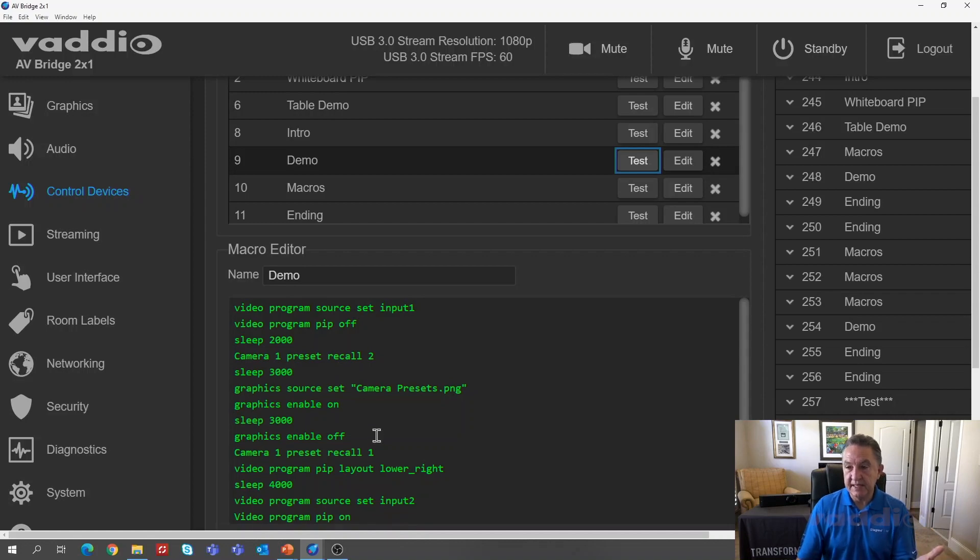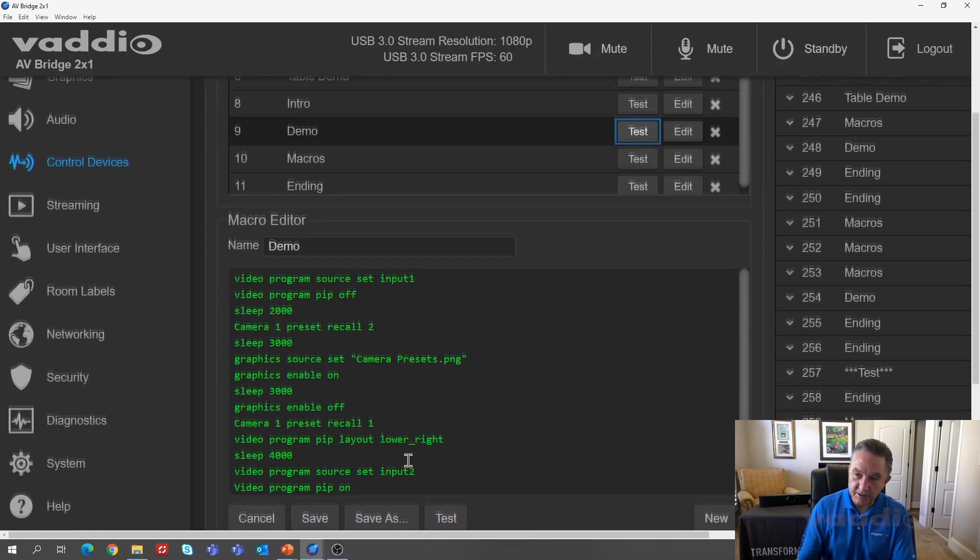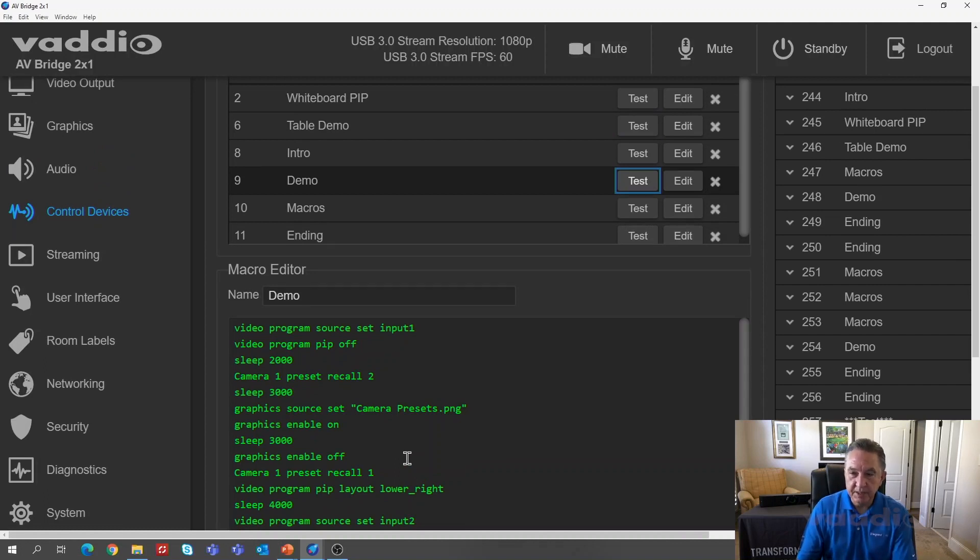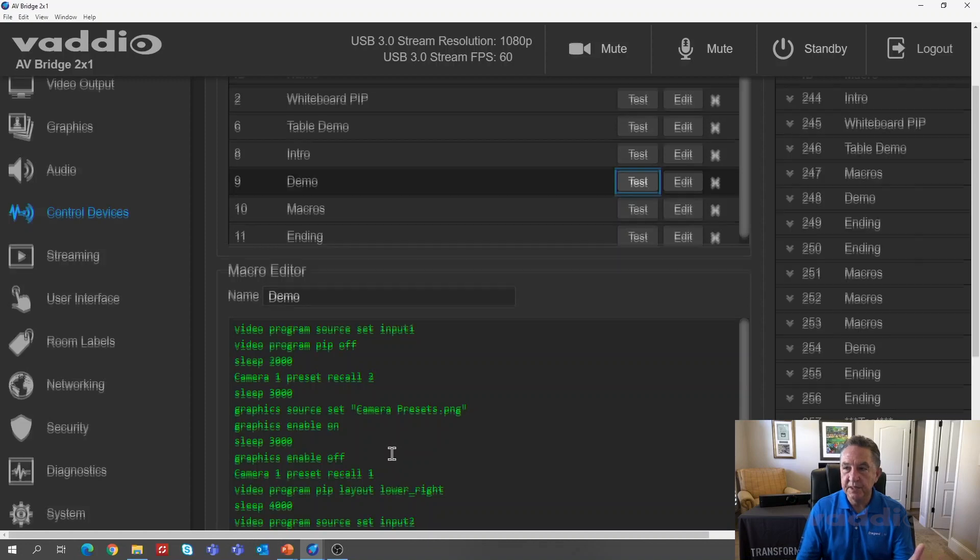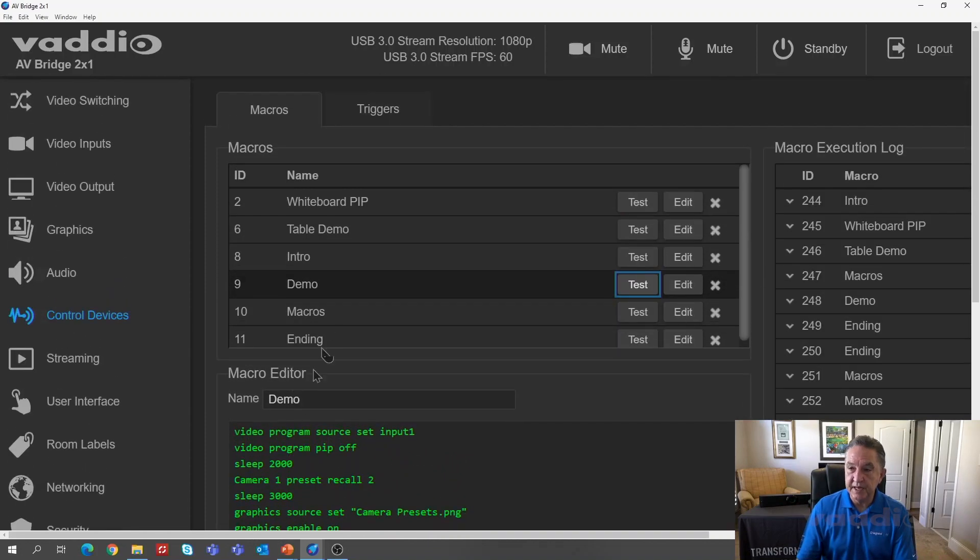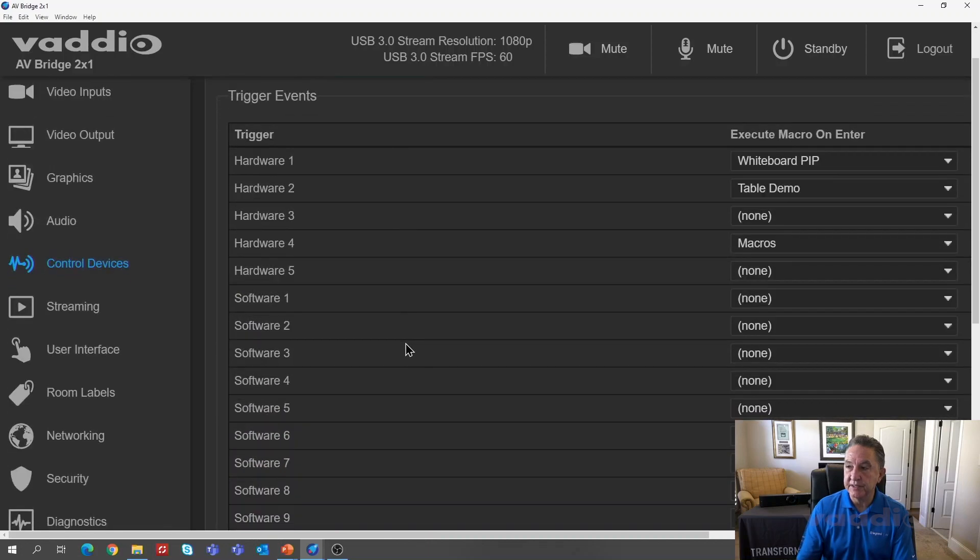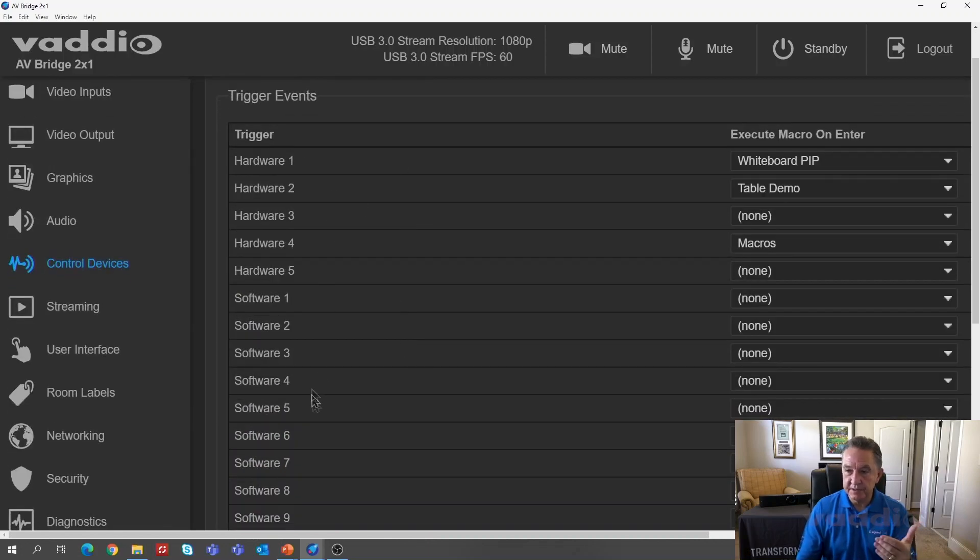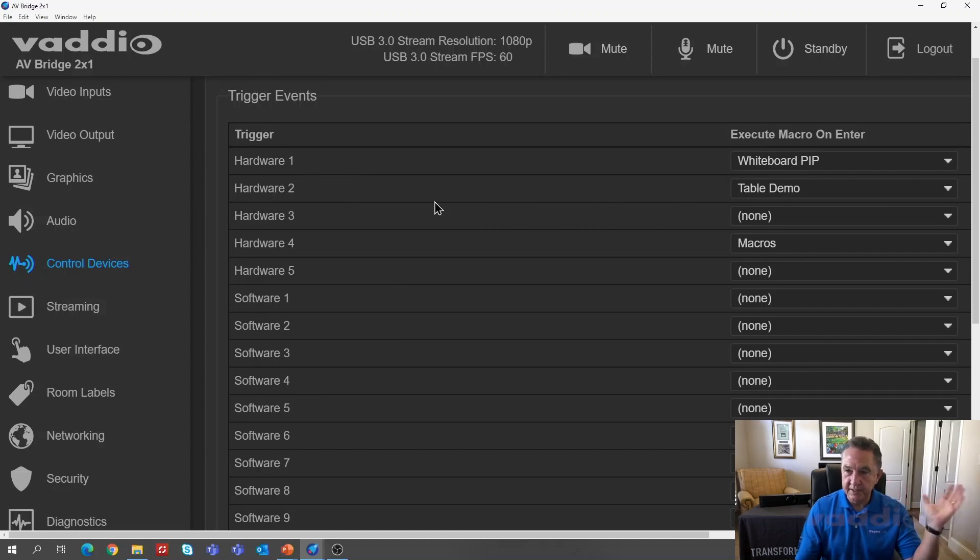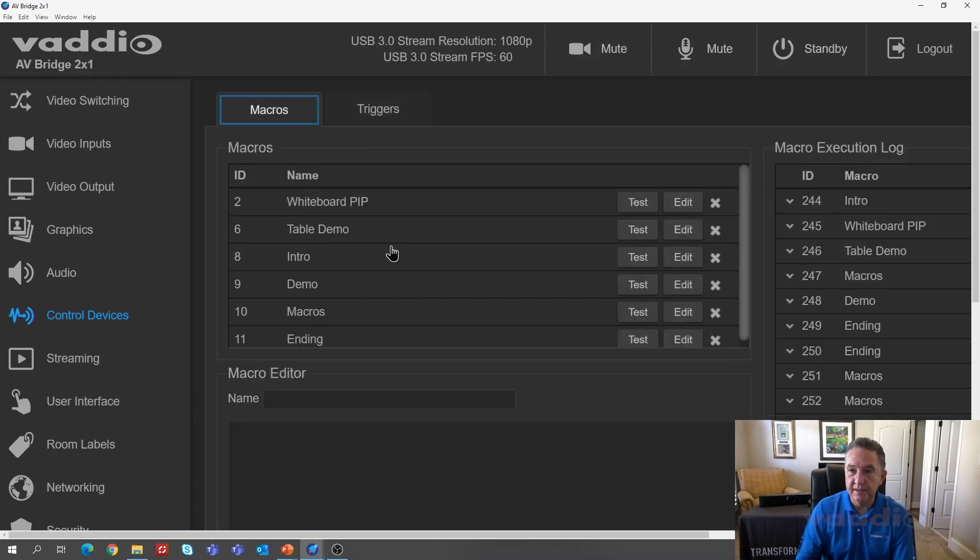So that's how you do macros. Might look a little complicated if you haven't done any. It's not really programming. It's just command line interface. So play with it, try it out. The instructions are in the manual. What do you do once you define these? So they're named, this one's called demo. The other two were called whiteboard. So you go into the trigger section and here I have hardware triggers and software triggers. So hardware one, I used whiteboard and hardware two was my table demo. So with one button press, I did what you saw at the whiteboard and at the table.